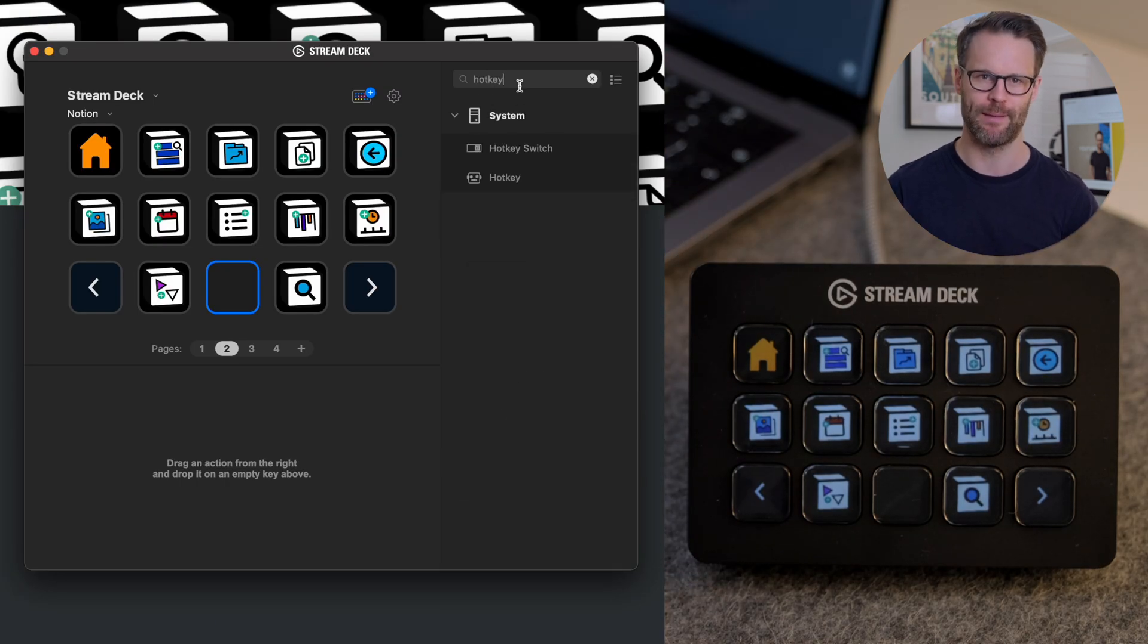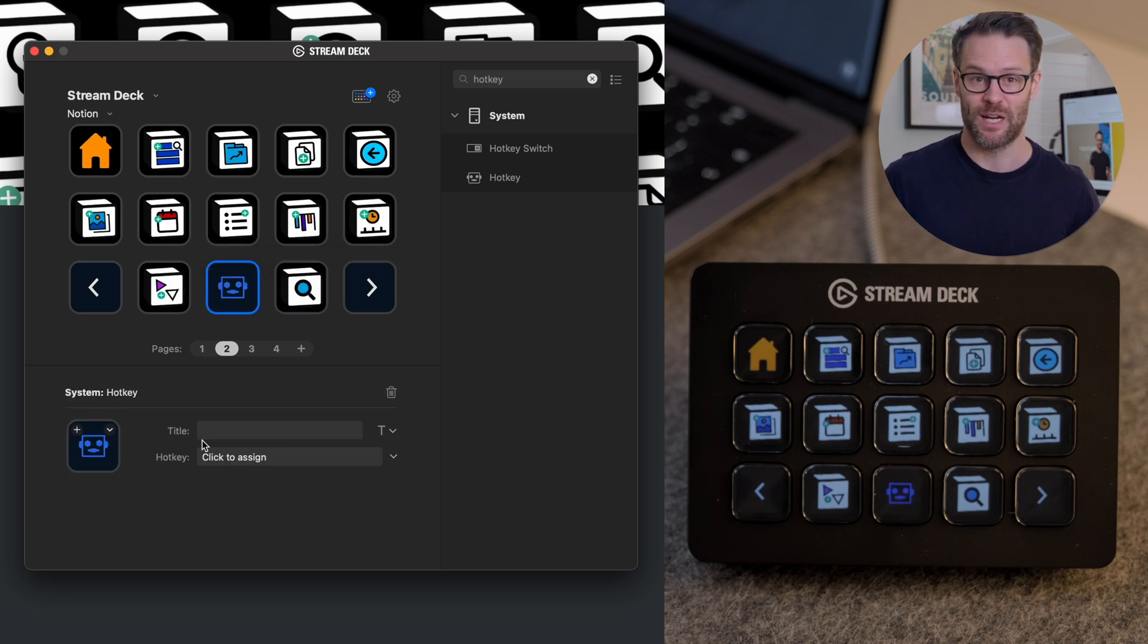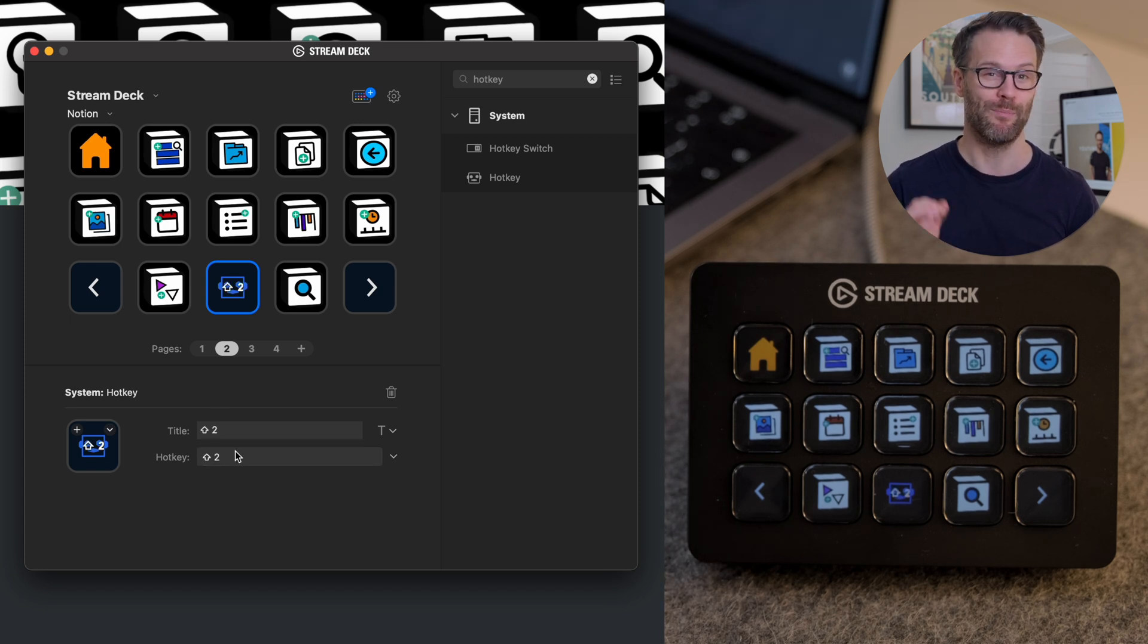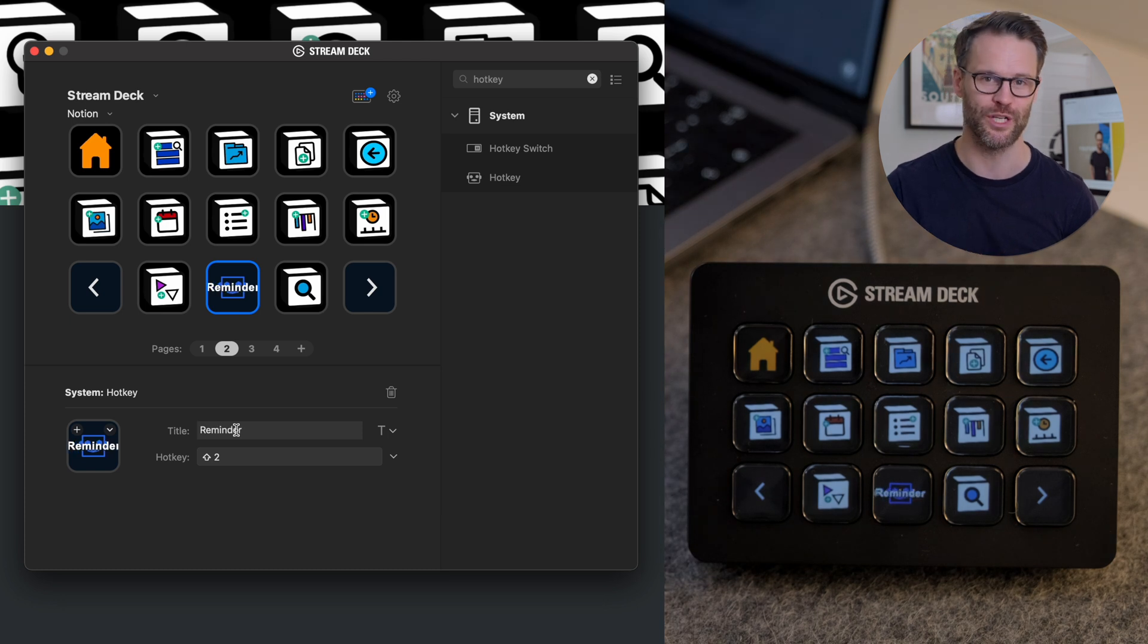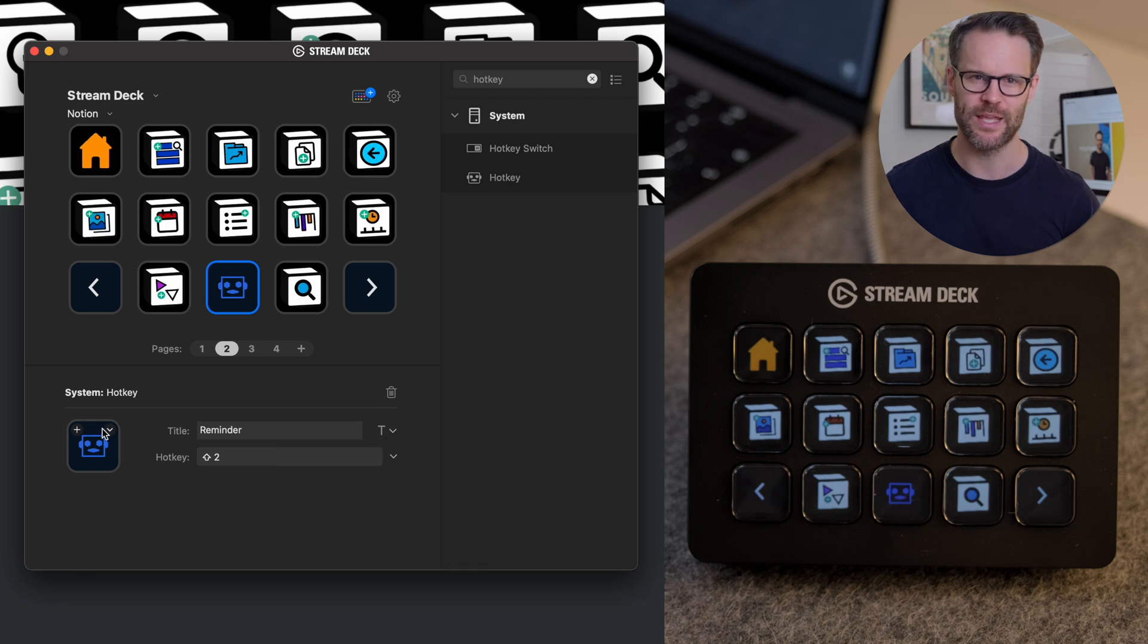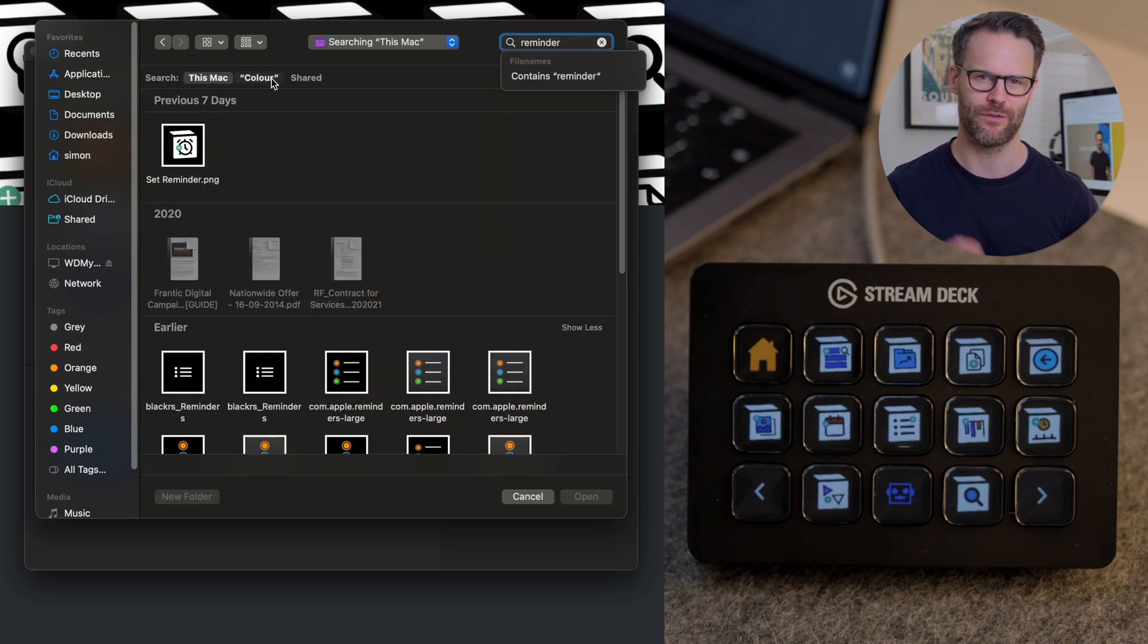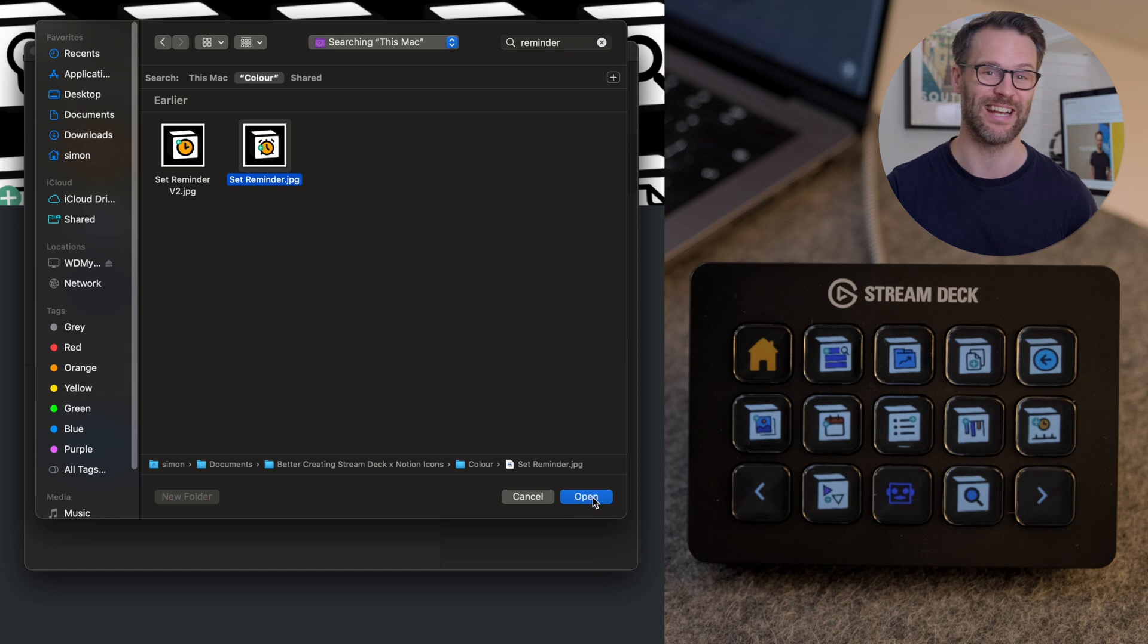click on the hotkey input box, and it will say observing keystrokes. Do the shortcut, like command P for search. I then like to rename the title so that I know what it does, but click the hide title or hide text option so that the button only shows the image, but that's up to you. You can then click on the arrow in the top right corner of the icon window and select set from file, find the icon from my pack you want to use or create your own and add it. And there you go.